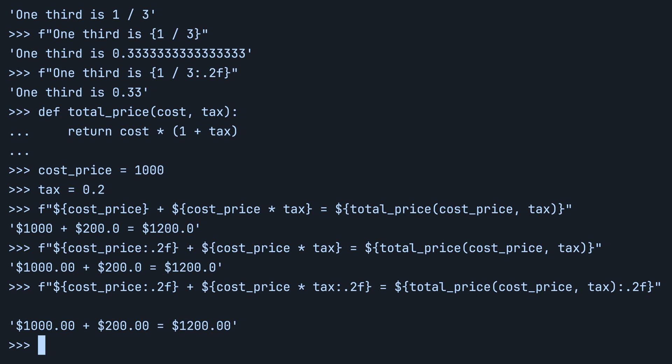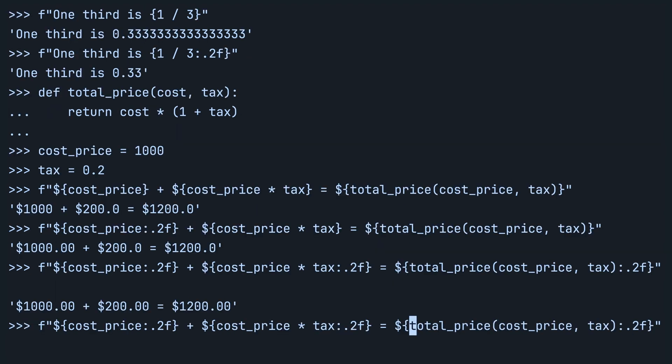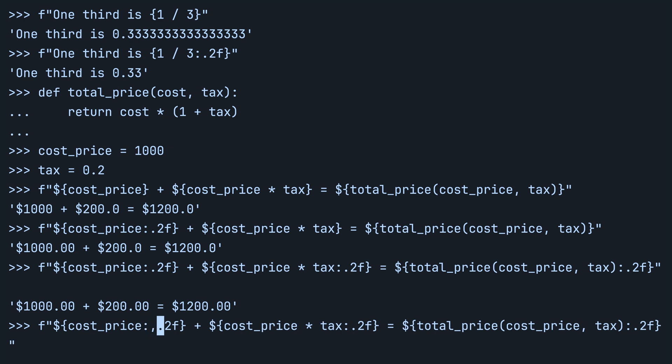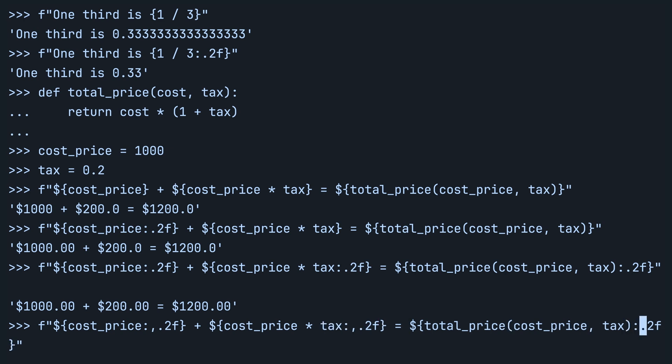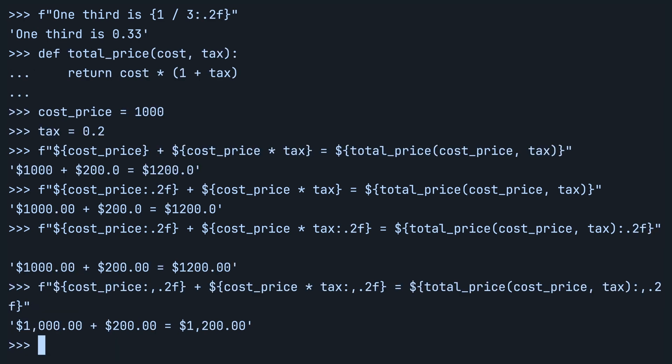They're all zeros in this case, but they don't have to be — you can have other values which have cents. Let's add one more thing to the format specifier. Right after the colon and before the dot, you can put a comma, and you can do it on all of them. This tells Python's f-strings that you want to use the thousand separator. Any number larger than a thousand gets a comma inserted — two hundred is not affected, but one thousand and one thousand two hundred now have the comma as a thousand separator.